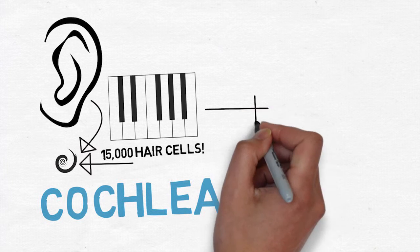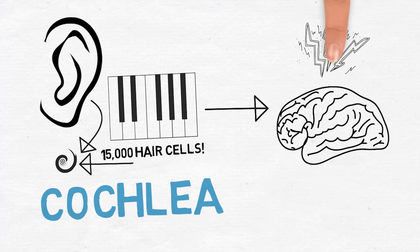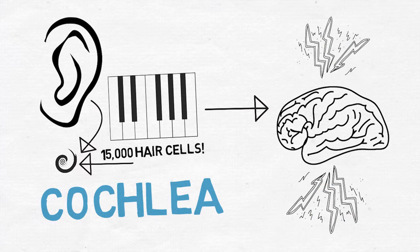Those hairs convert sounds into nerve impulses that are carried to the brain. But once those hair cells are damaged, they require a lot more force to transmit sounds.